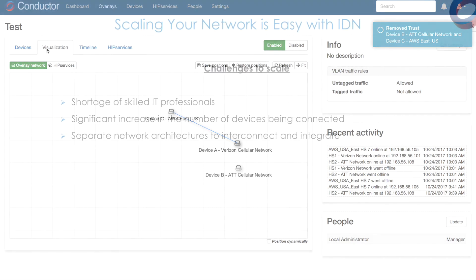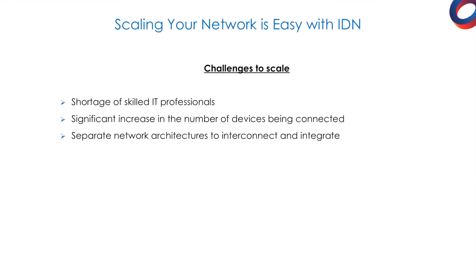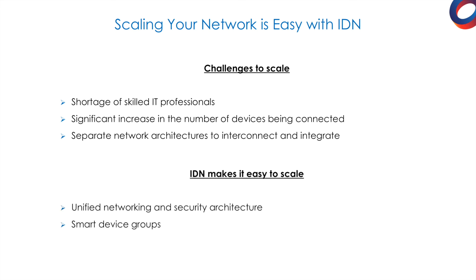One of the most difficult challenges organizations face today is how to scale their enterprise, with limited staff and a significant increase in the number of devices being added to the network. With IDN, we've made handling large-scale deployments easy, with smart device grouping across a centralized and unified enterprise architecture that spans any environment.